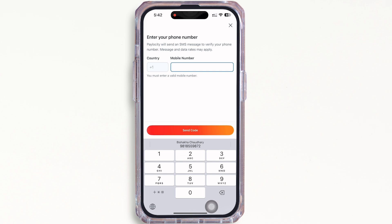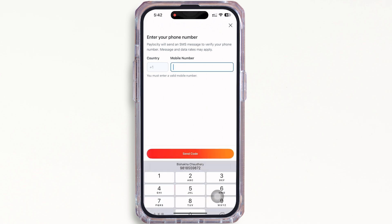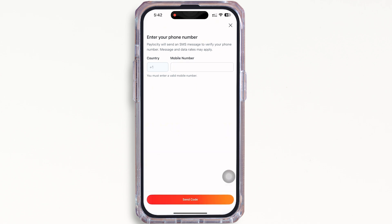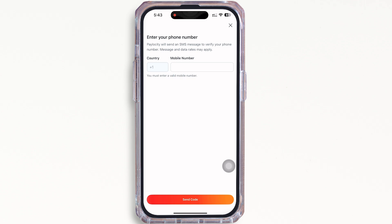Go ahead and enter a valid mobile number and PayloCity will send an SMS message to verify your phone number. Once you have entered the number, tap on the Send Code button. And once you receive the code, enter the code in the Enter Code text box you see there.